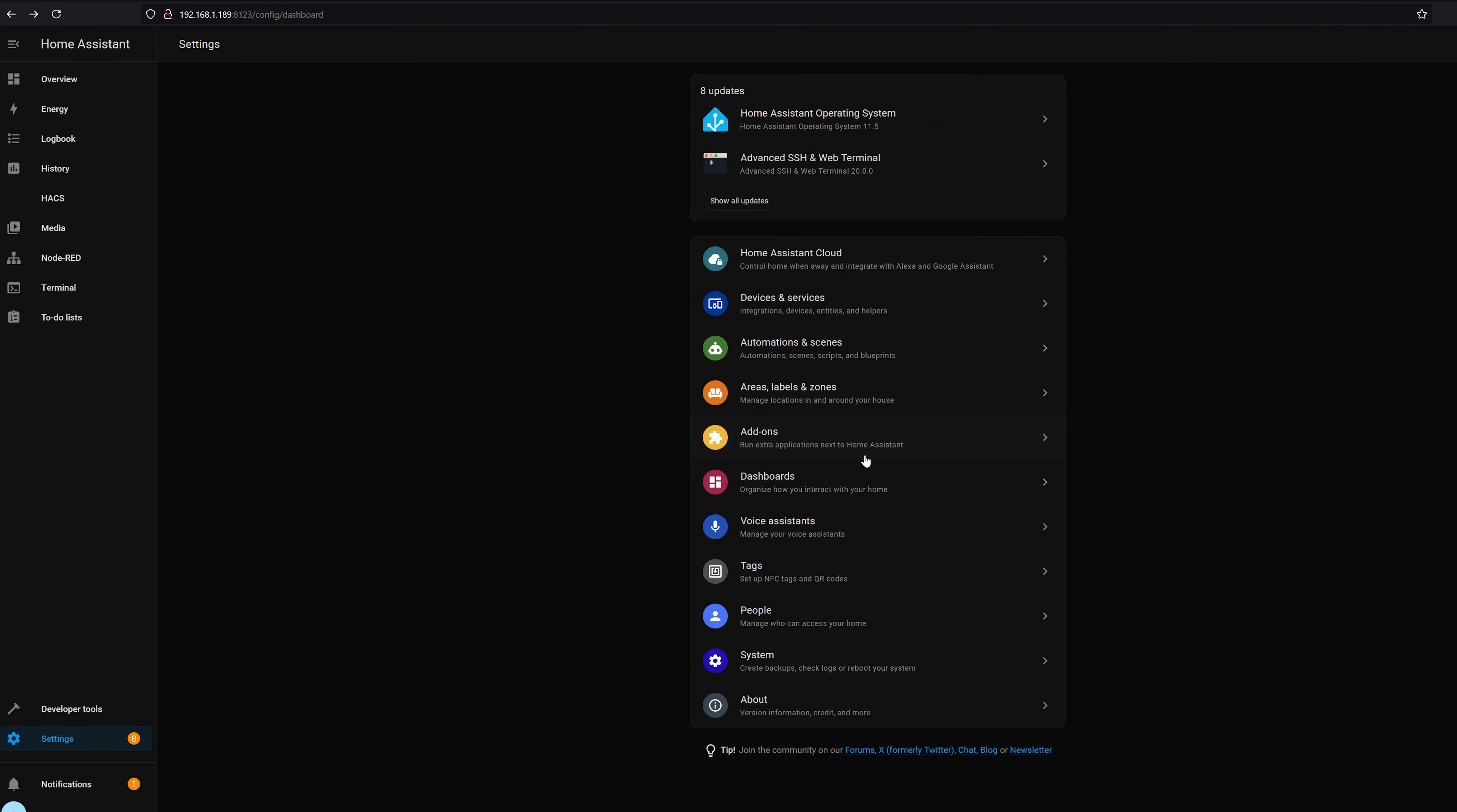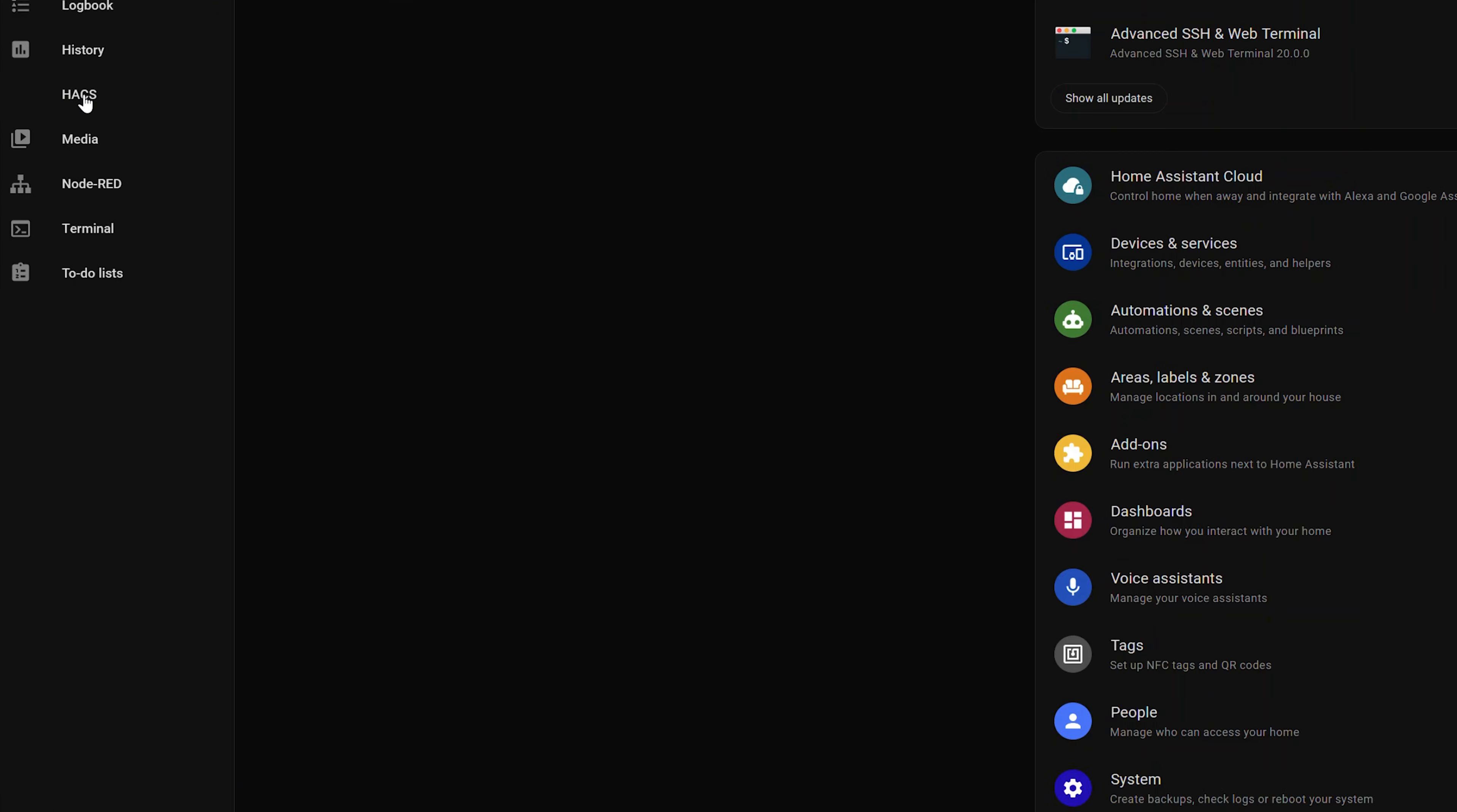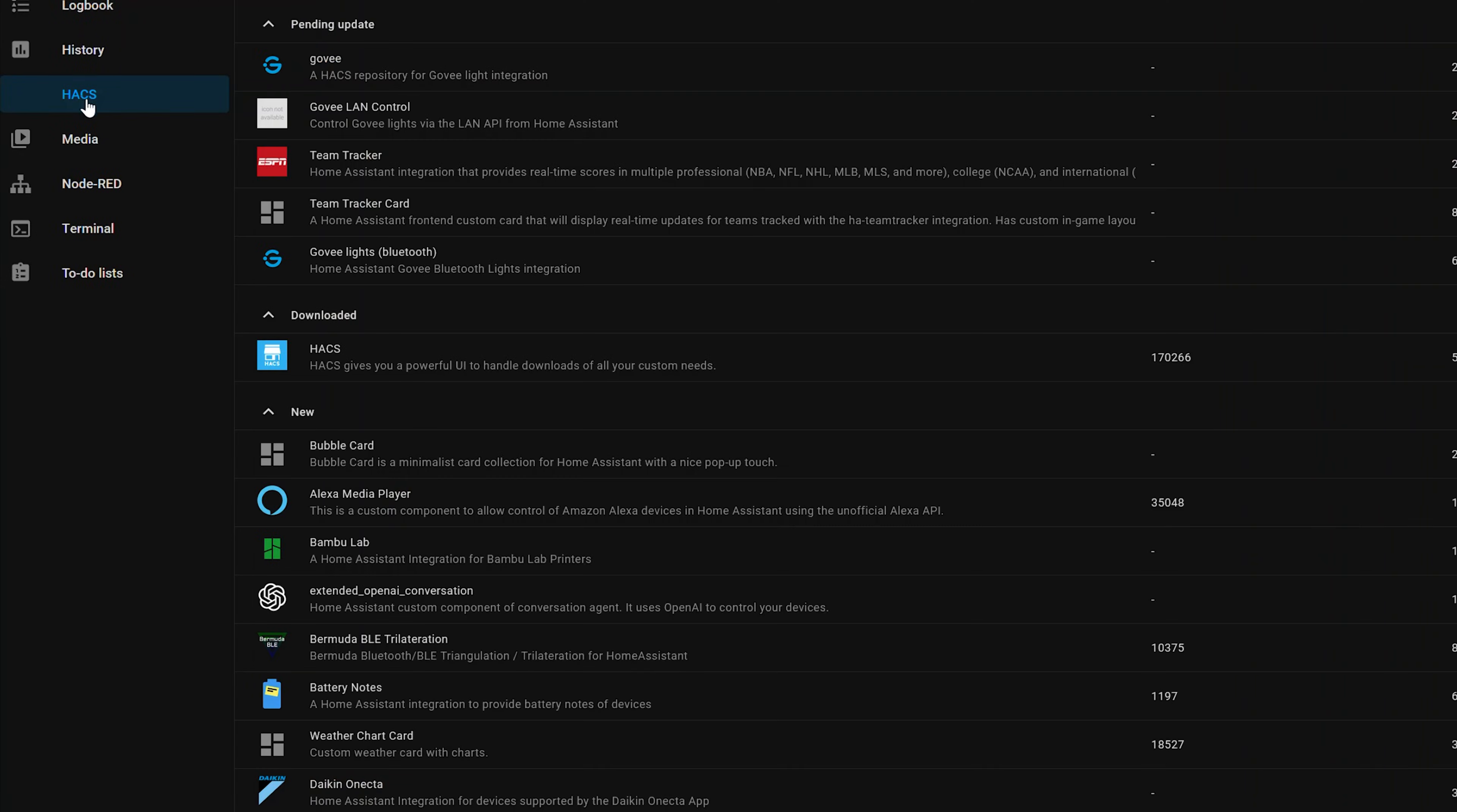So once Home Assistant has started back up again, you'll notice on your toolbar, HACS. This is the quick access to the Home Assistant Community Store, which you can go in and remove if you want to, but I typically like to leave this on my toolbar, makes it easier to get to.